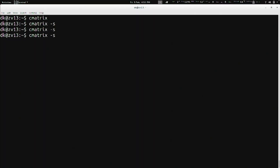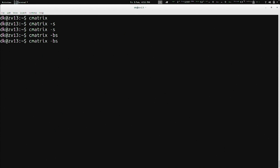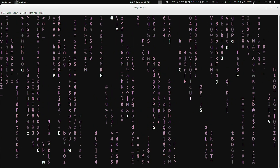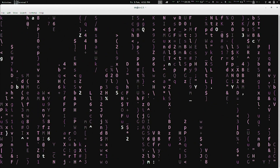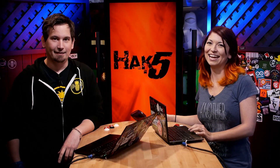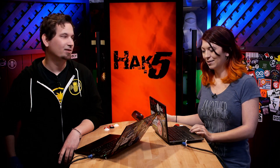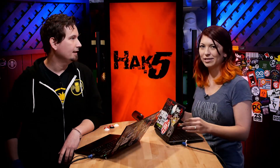Another fun one: we can do -b for bold, so put them together with -bs. Now it's in bold. It gets even better because there's a capital -C option that lets you do color — and just for Shannon, magenta. These are some of our amazing Linux tips as we have fun in the terminal wrapping up Season 19.